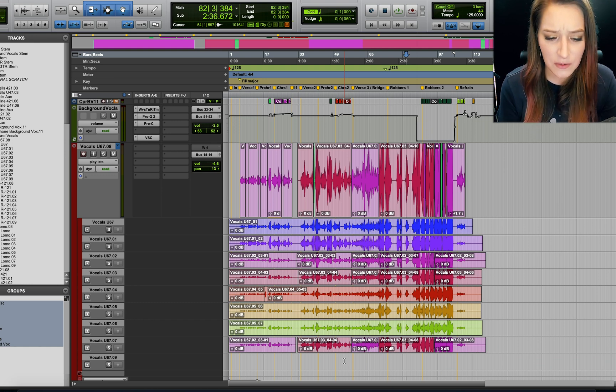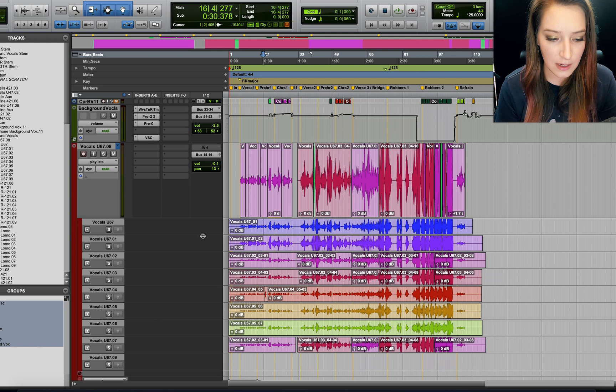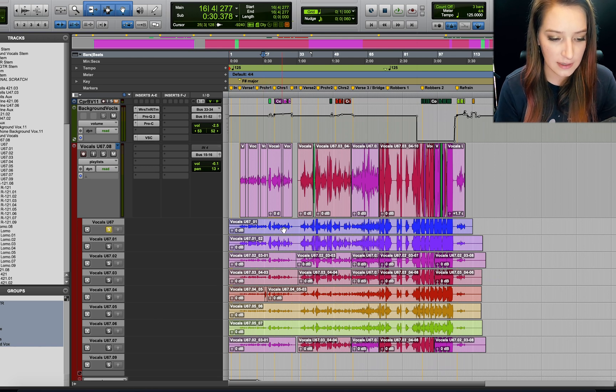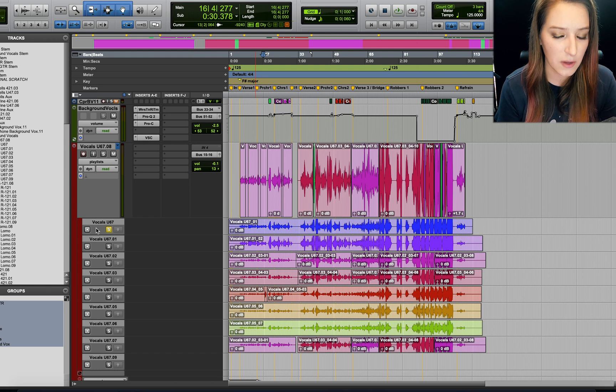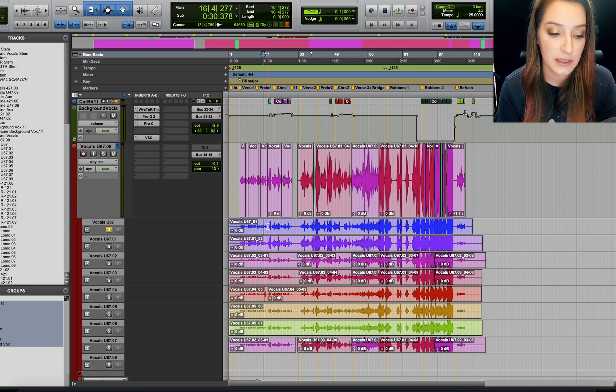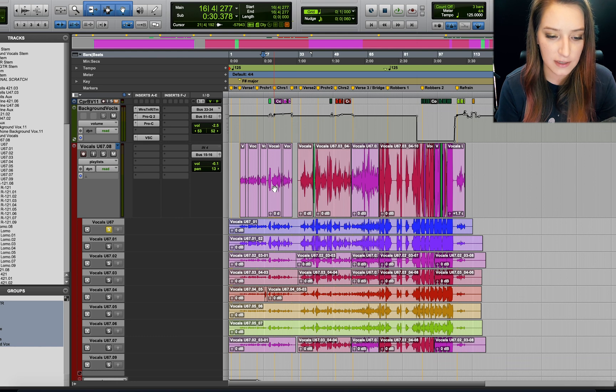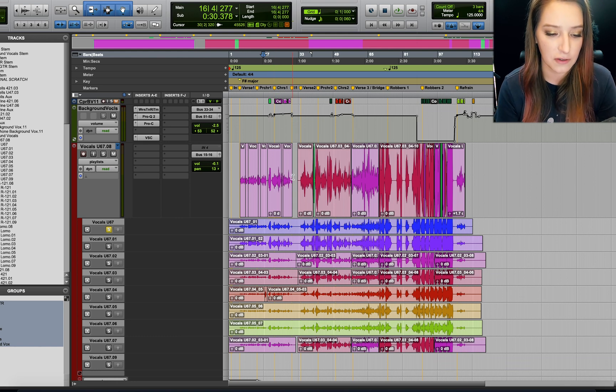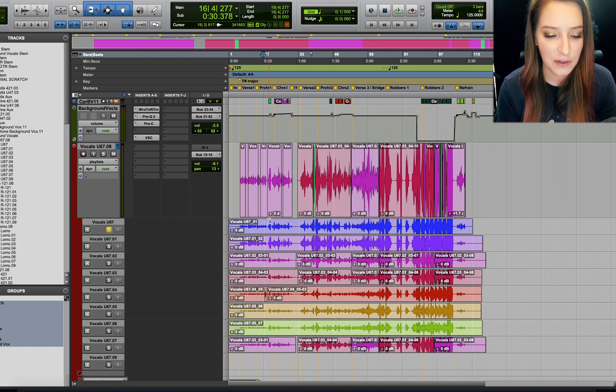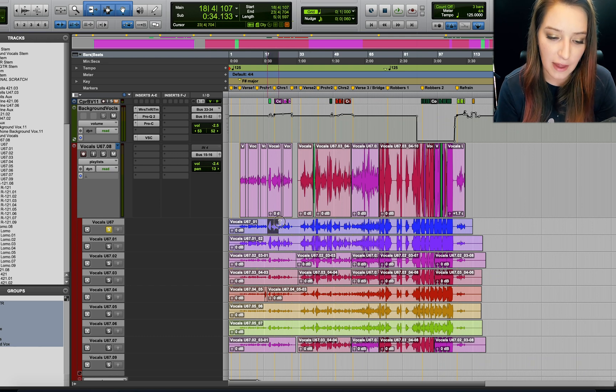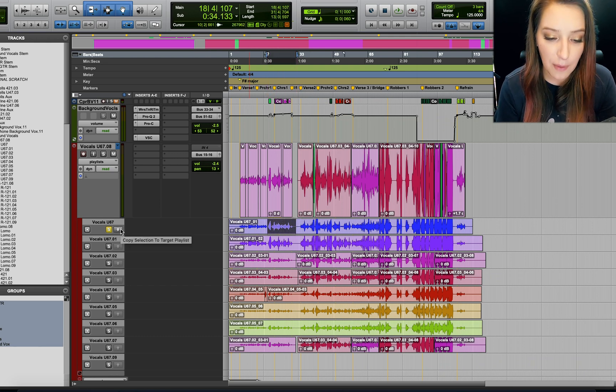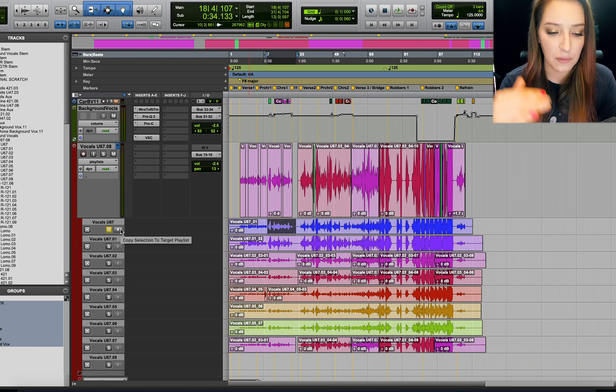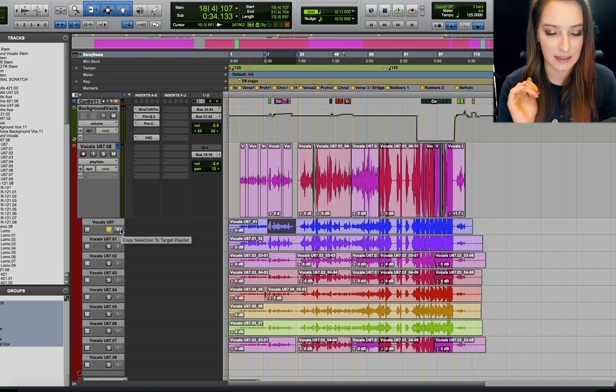And so the way that a lot of people tend to comp things is they will go through and they'll listen in context to each take. When you solo these sub-tracks while you're comping, you hear the other tracks in the session, you just hear this version of this track over this playlist here. So you'll listen to the different versions and then if you like, let's say I like this phrase, then you can just hit the up button and it'll move it up to that top playlist there.